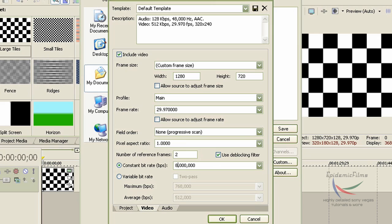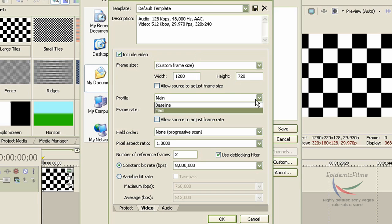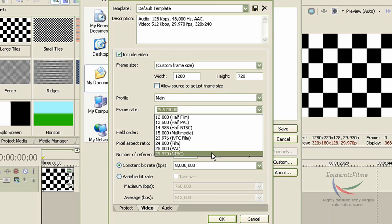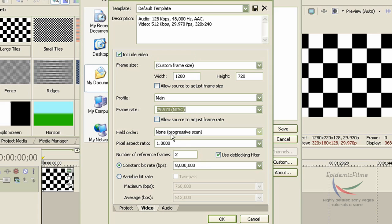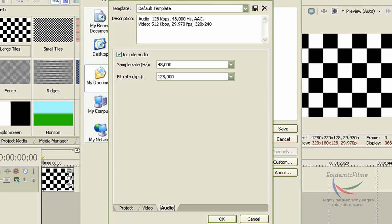To summarize the video tab settings: Custom Frame Size width 1280 by 720 pixels, Profile Main, Frame Rate 29.970 NTSC, Field Order None — progressive scan — Aspect Ratio 1.00, Number of Reference Frames 2, Constant Bit Rate 8 million. That's the options for the video tab.